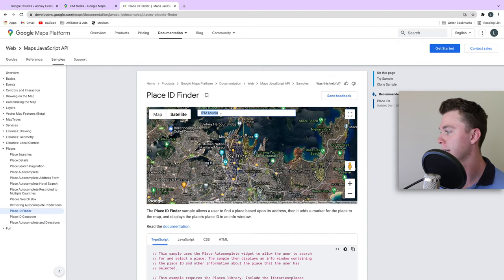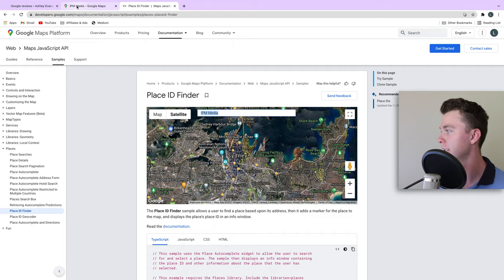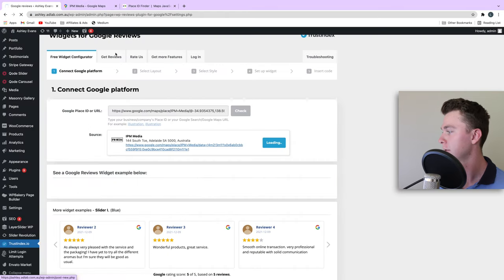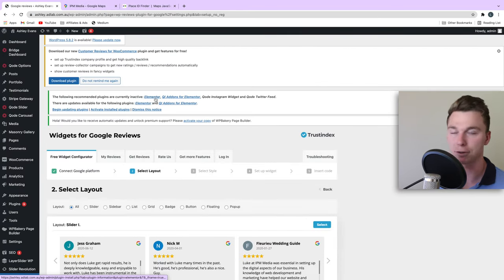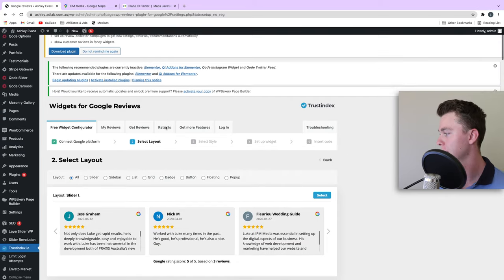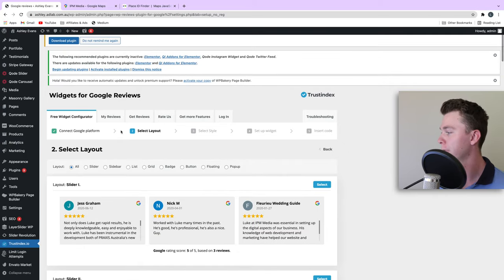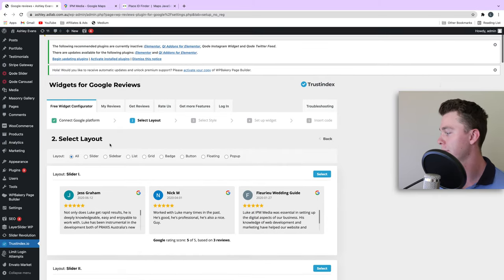So now this is connected, it's going to start pulling those reviews through, and we've got a few more steps to go through.